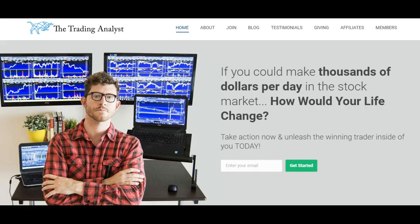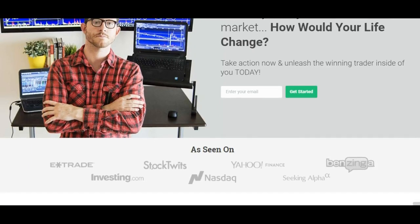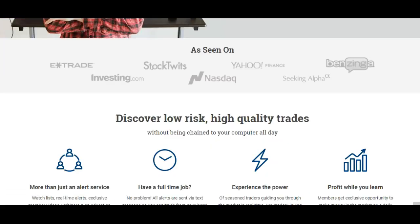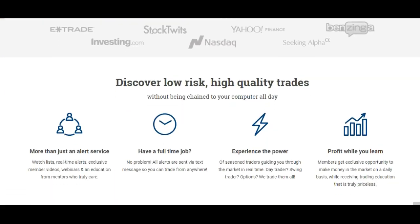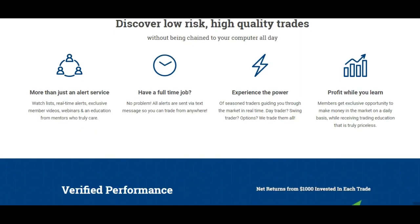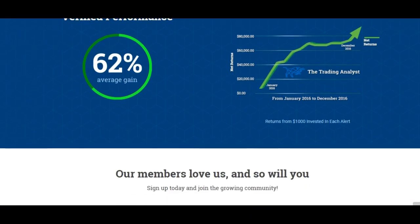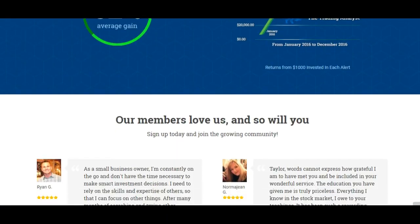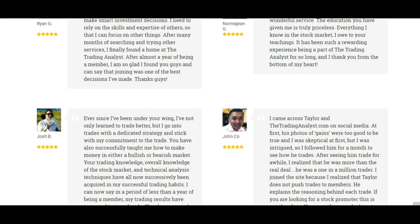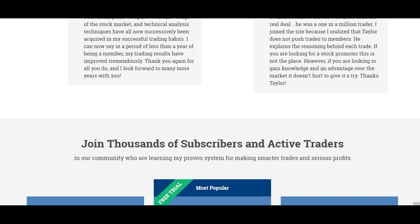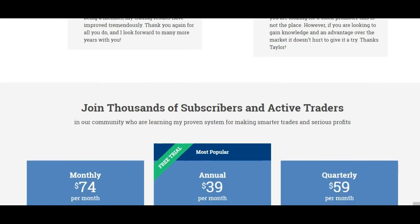But first, if you're not already a member at thetradinganalyst.com, give us a visit on the homepage and get to know us a little bit better. If you like the free videos and analysis we give to you on a daily basis, it's really nothing in comparison to the membership you get at thetradinganalyst.com. Once you sign up with your free seven day trial, you're going to gain instant access to those profitable trade alerts that members are getting on a daily basis. It's a great opportunity and we'd love to have you as a new member joining the hundreds of members that we have right now.